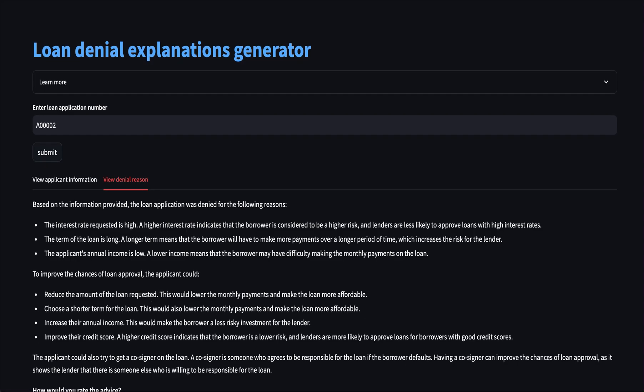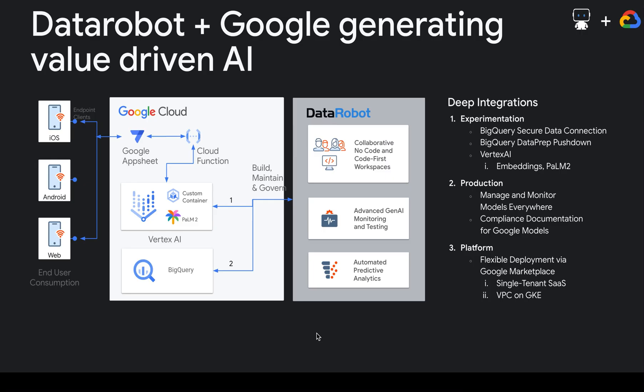Note that this is an example use case which we built for banking loan representatives. However, this approach of combining Google BigQuery for data, DataRobot for predictions and model monitoring, and Google's large language model can be used to convert technical ML outputs to easily digestible insights, which can then be used to generate value from your AI.